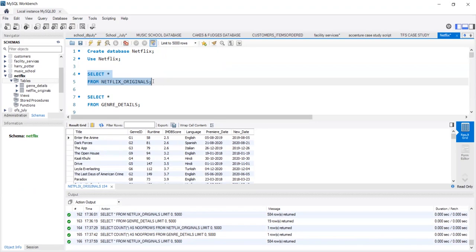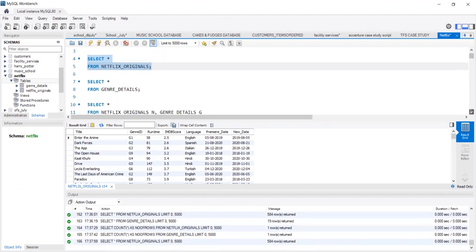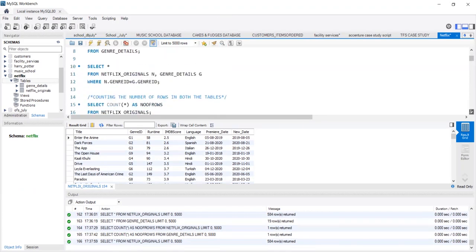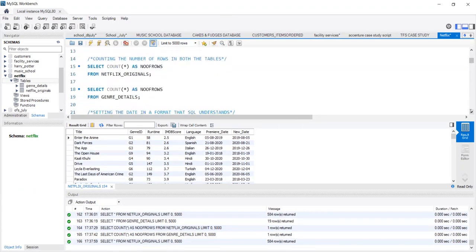It prefers date in the year, month, date format. So, in order to convert this premiere date into a format that SQL understands, we need to run a string to date query.